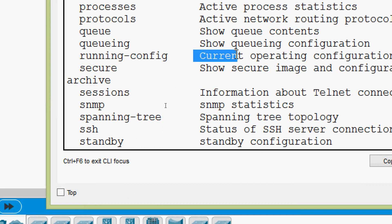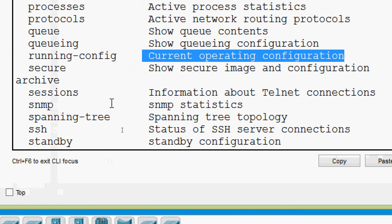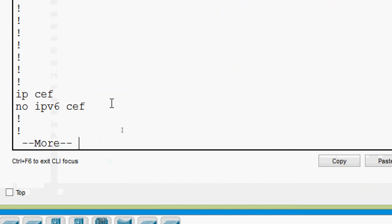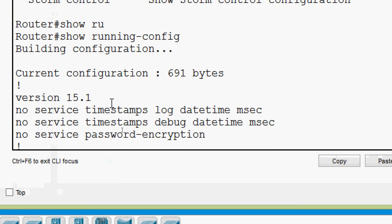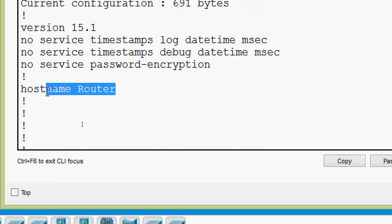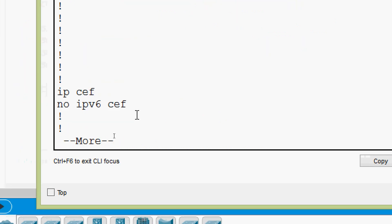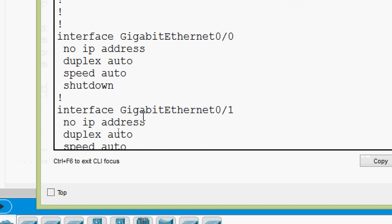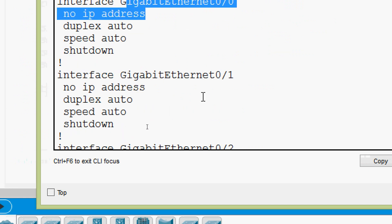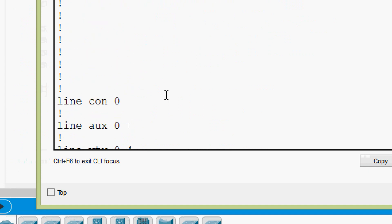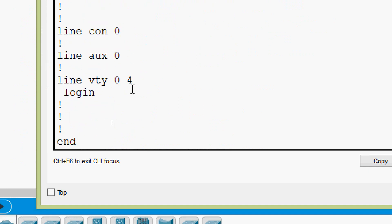We have to give the command 'show running-config'. Here we can see it describes the current operating configuration — the default hostname, all the interfaces in this router, line console, and line VTY.